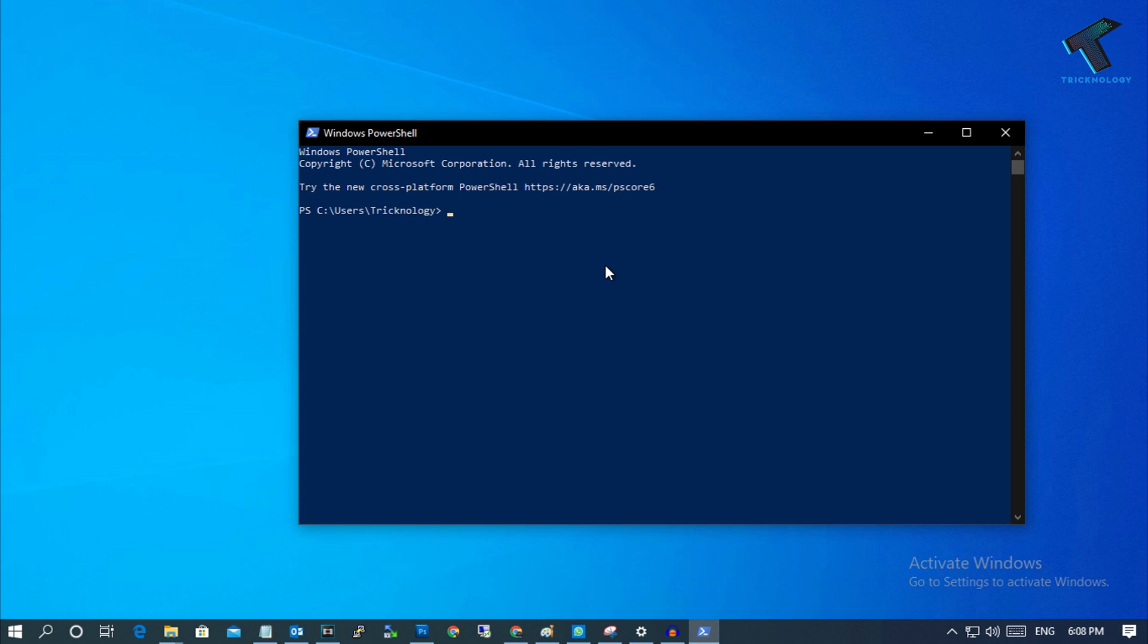I will give you the command in my video description. The command is: WMIC space baseboard